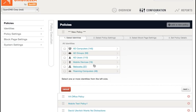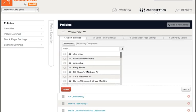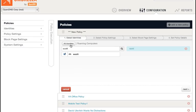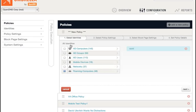The second improvement is that when you click on a specific identity type, you can now filter that list when you are looking for something specific. In this example, I know I want to choose my laptop. So, I'll click on Roaming Computers, and I will type in Scott to see my roaming computer come up. So I can select it easily, and now I don't have to page through numerous roaming computers to find the identity that I want.